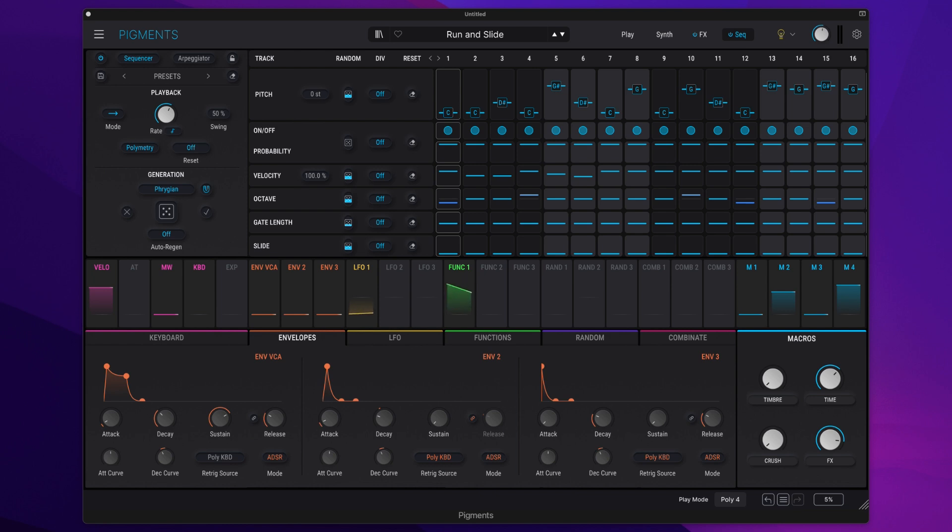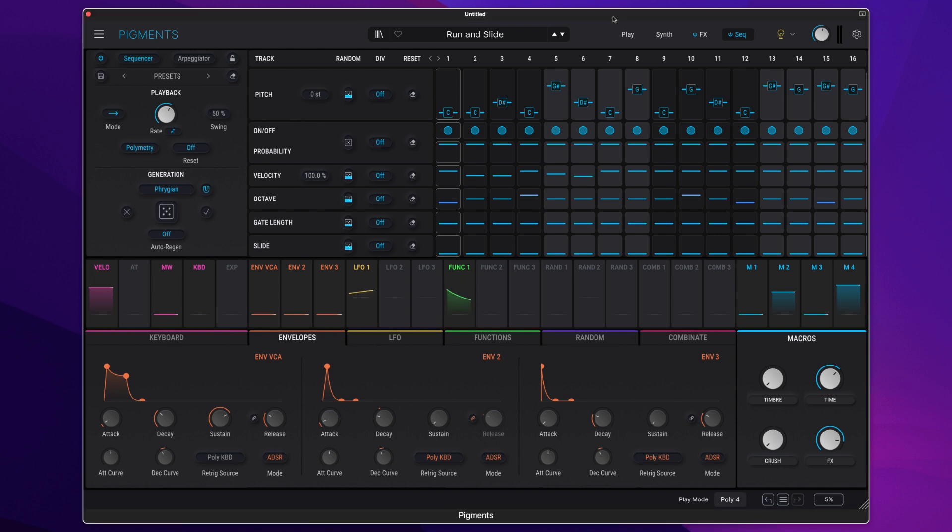In this new version of Pigments we have a new sequencer function which allows you to lock the sequence and be able to change the preset for ultimate flexibility.